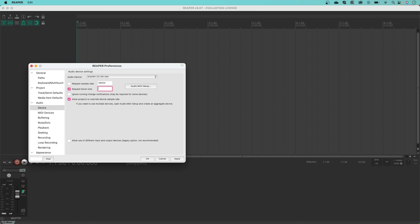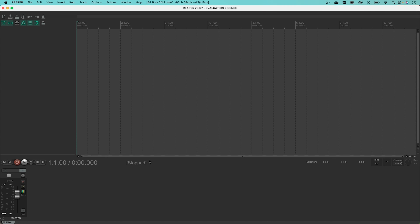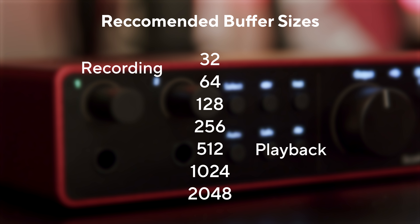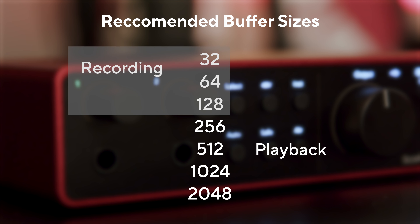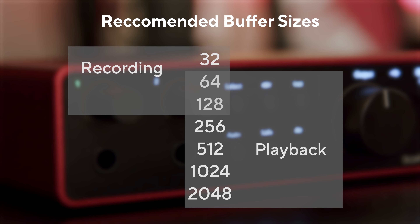If you find that during playback your session glitches, simply increase the buffer size. Increasing your buffer size up to figures like 512 and 1024 helps improve playback performance, especially when you have a high track count. I'm going to set mine to 64 and work from there. To save the changes you've made, press Apply and then OK.